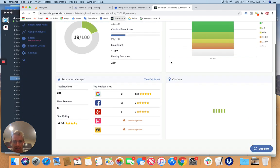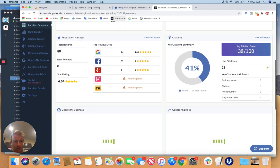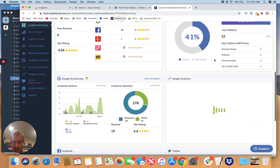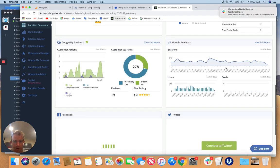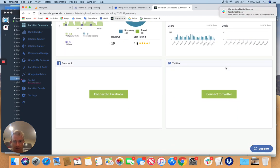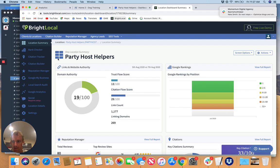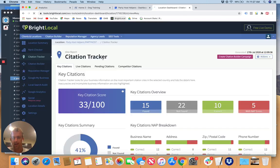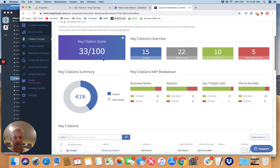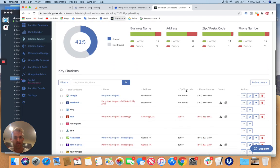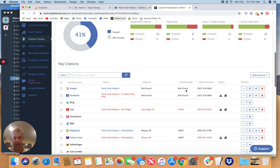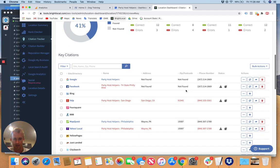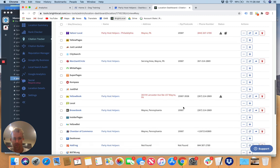You can see the citations right here, key citation score, reviews, analytics, all this good stuff. If you go to citation tracker right here, you can see which ones they have and don't have, which ones still need fixed, which ones have errors. So we need to clean all this up with them.